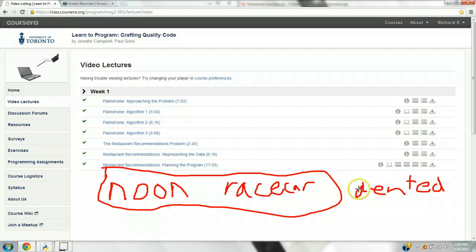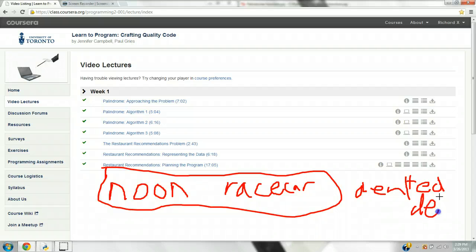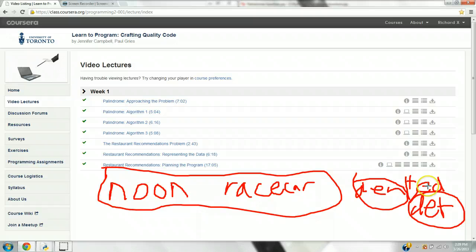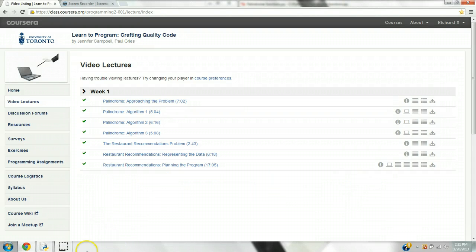The second algorithm: you cut the word in half and flip the second half, so it becomes D-E-T, and then you compare D-E-N and D-E-T — they're not the same. Algorithm 3 takes the first letter and compares it to the last, the second letter and compares it to the second last, and so on. This also verifies that 'dented' is not a palindrome. Let's move on to the code.